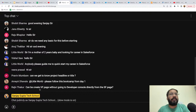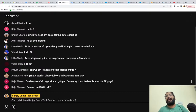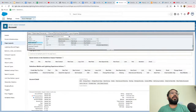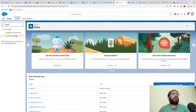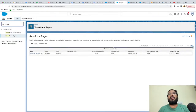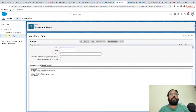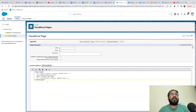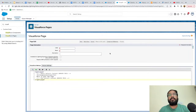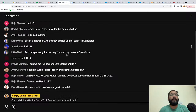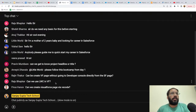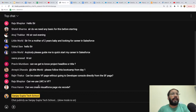Rajiv is asking if we can create a VF page without the Developer Console directly from the Salesforce page. Yes — if you go to Setup and search for Visual Force Pages, from there you can click New and your Visual Force Page will be created. You provide the label, name, and write the code there. You can also create Visual Force Pages via VS Code.